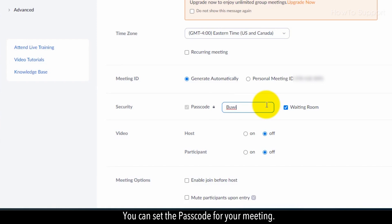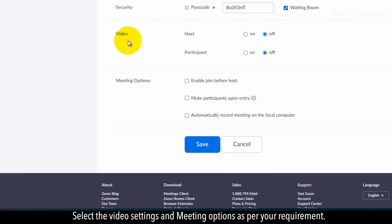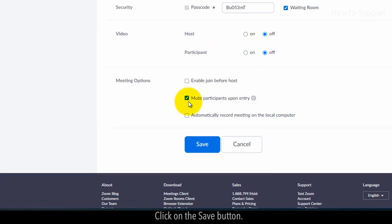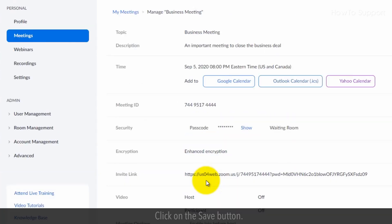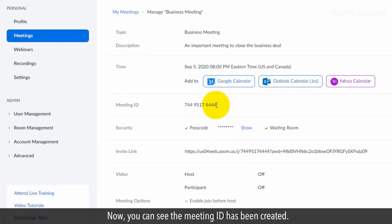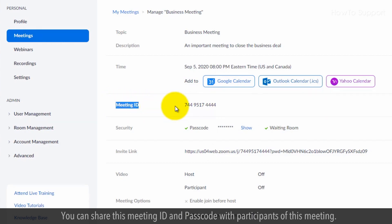You can set the passcode for your meeting, select the video settings and meeting options as per your requirement, then click the Save button. Now you can see the meeting ID has been created. You can share this meeting ID with participants.